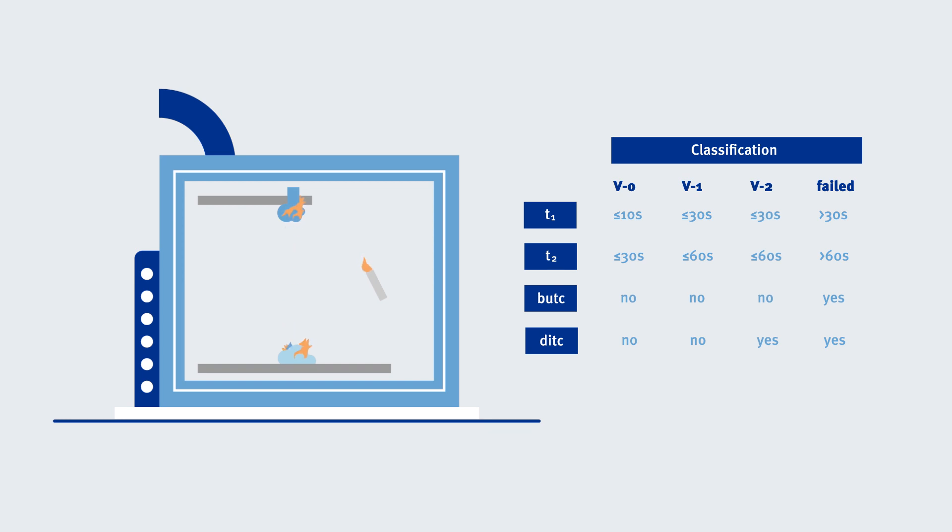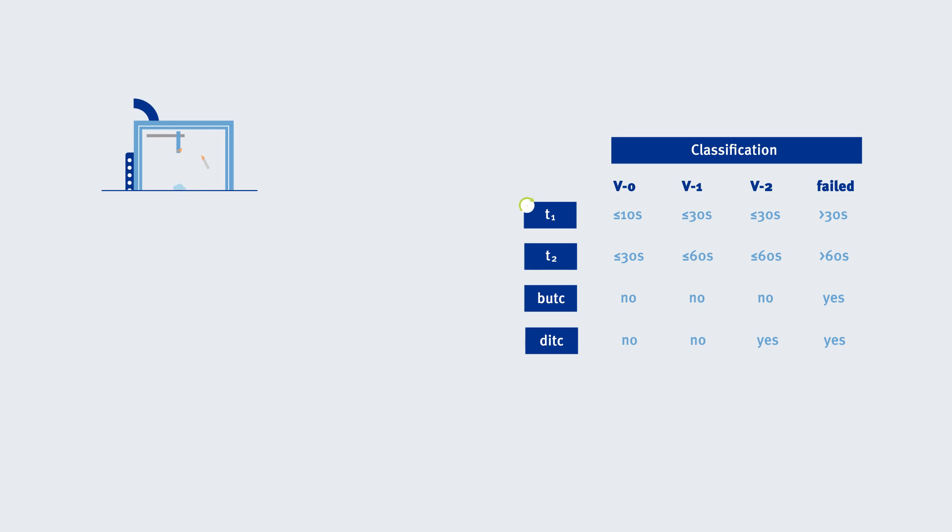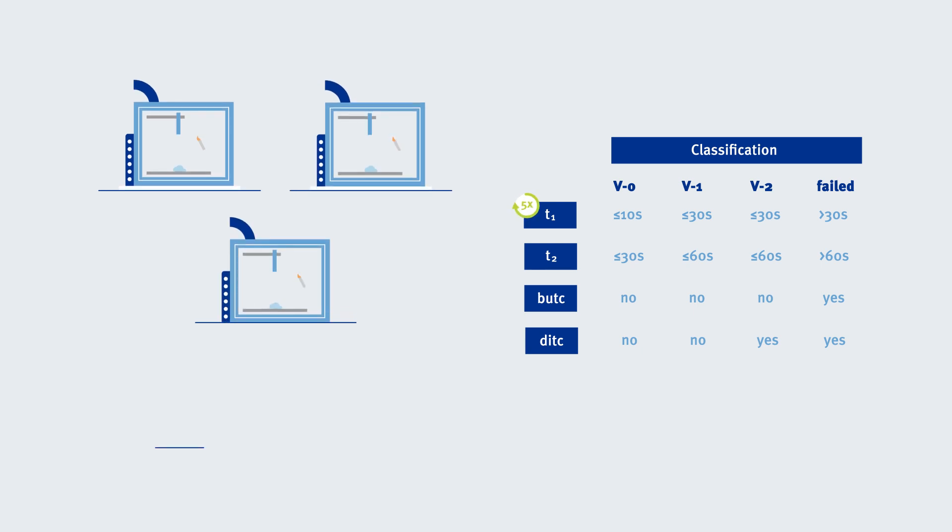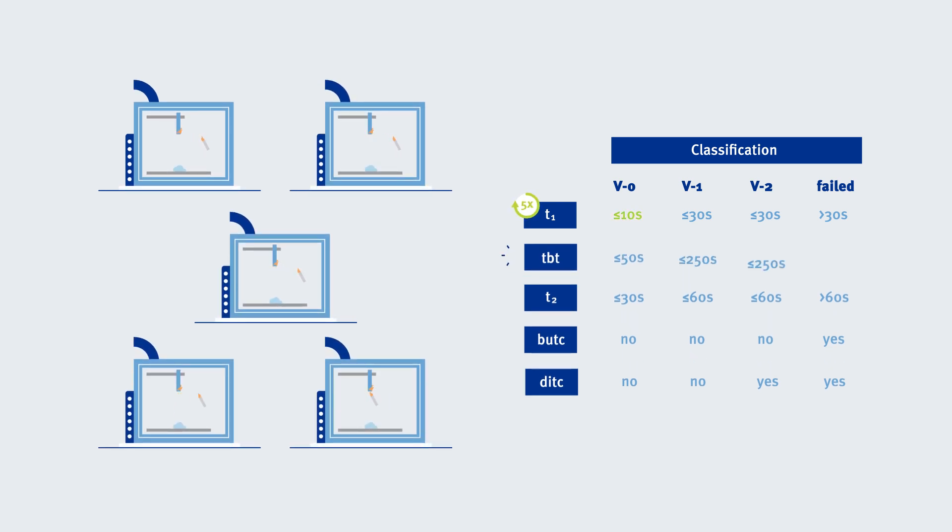As fire is a complex reaction, this procedure is repeated five times. Then, all T1 durations are added up to produce the total burning time.